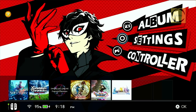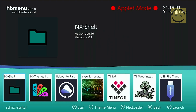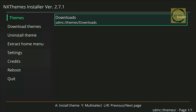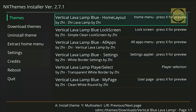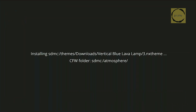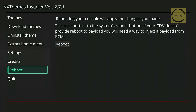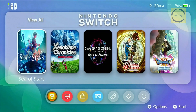Now let's apply the second theme we downloaded earlier. The process is the same, so we need to open NxThemes Installer. Just a quick note — when switching to a theme that has already been downloaded, you don't need to enter non-applet mode. You can simply launch the Homebrew application as usual. Once it opens, go straight to the Themes menu to select the downloaded theme. I'll choose the second theme, which is called Vertical Blue Lava Lamp, and select All Parts to Install. Finally, we need to reboot the Switch again for the theme to be applied. As you can see, the Switch theme has now changed successfully.